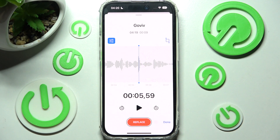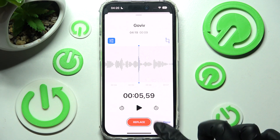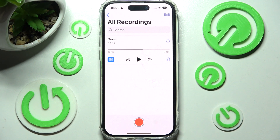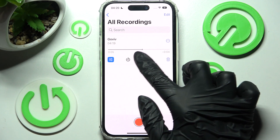When you're ready, save your recording by clicking on done at the bottom right corner. As you can see, my recording was successfully created. In order to play it, click on this icon.